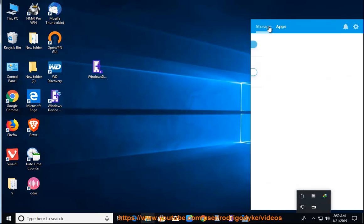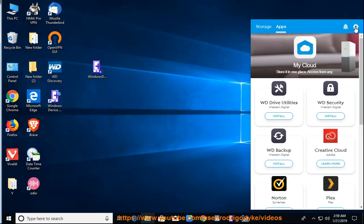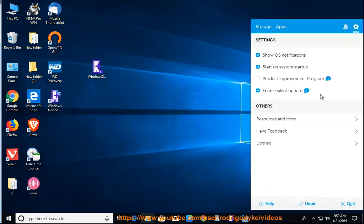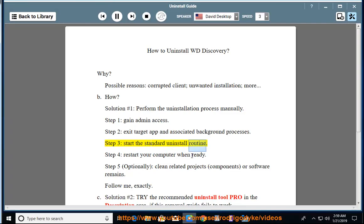How? Solution number 1: perform the uninstallation process manually. Step 1: gain admin access. Step 2: exit the target app and associated background processes. Step 3: start the standard uninstall routine. Step 4: restart your computer when ready.